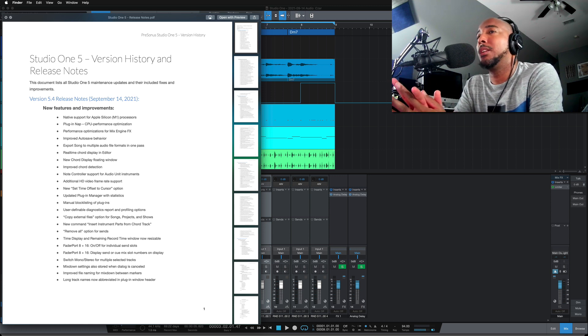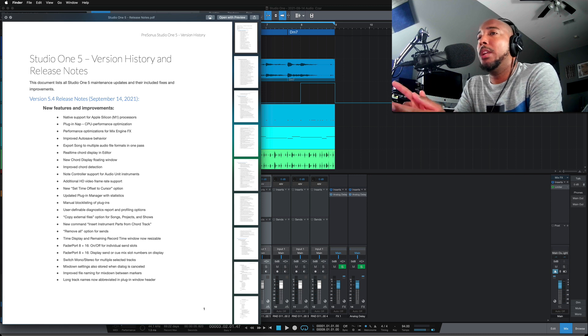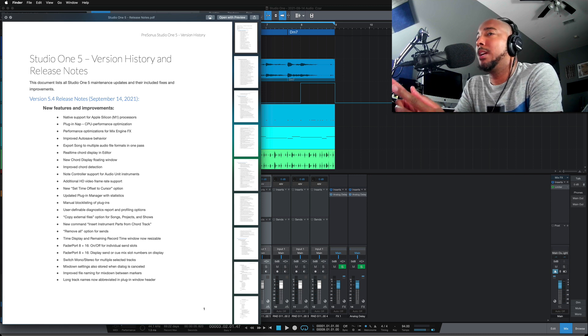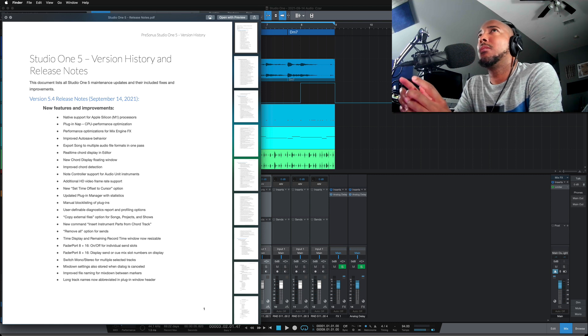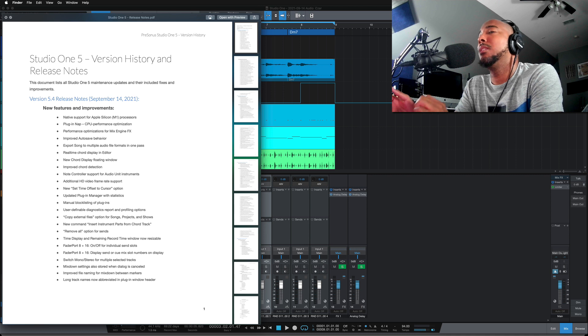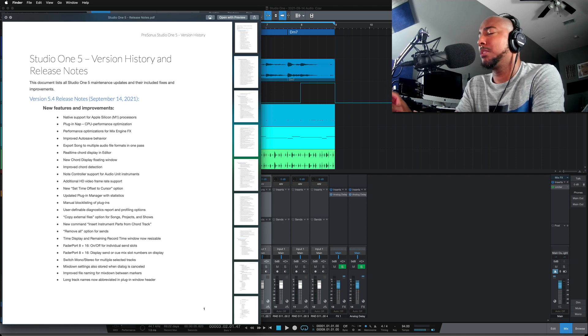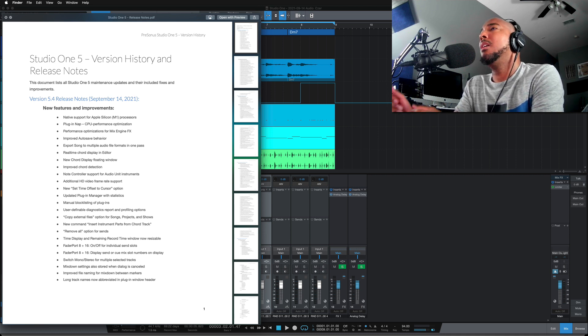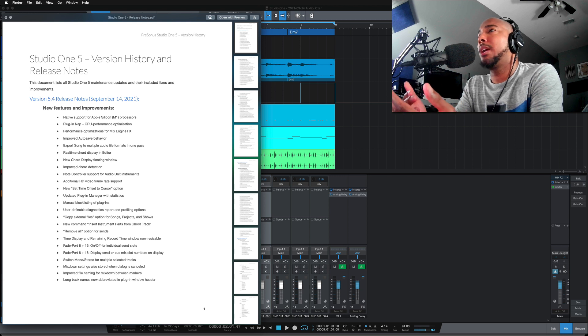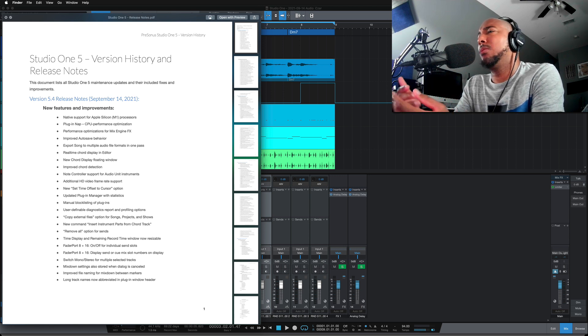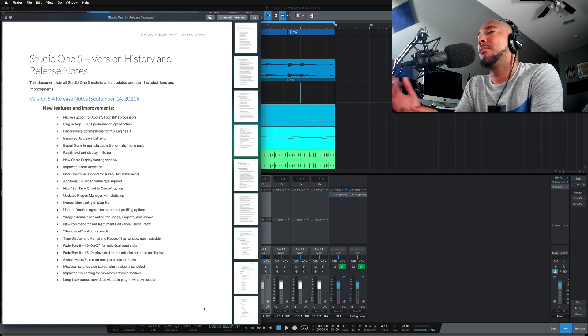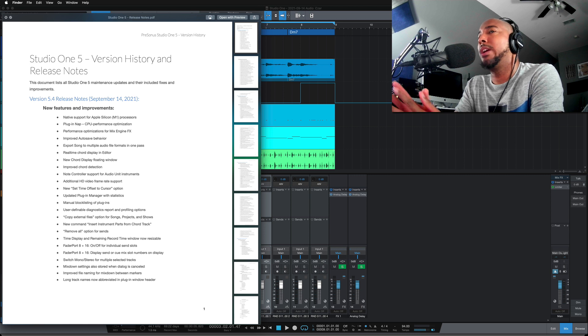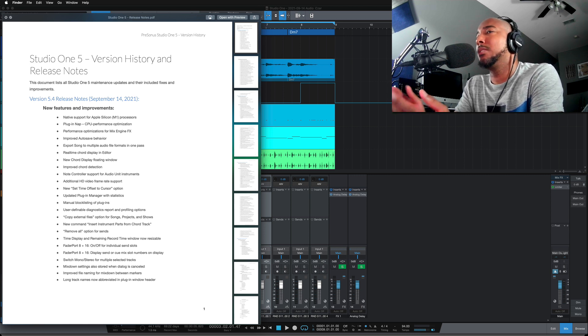Next one is improved chord detection. So I've noticed that not all the time, but sometimes when I bring in loops from like loop cloud, and they're already tagged with a certain key, and then I put it through the chord track, it says that it's a different chord than what the loop says it is, which I found strange. So we'll see if that happens less now with this improved chord detection.